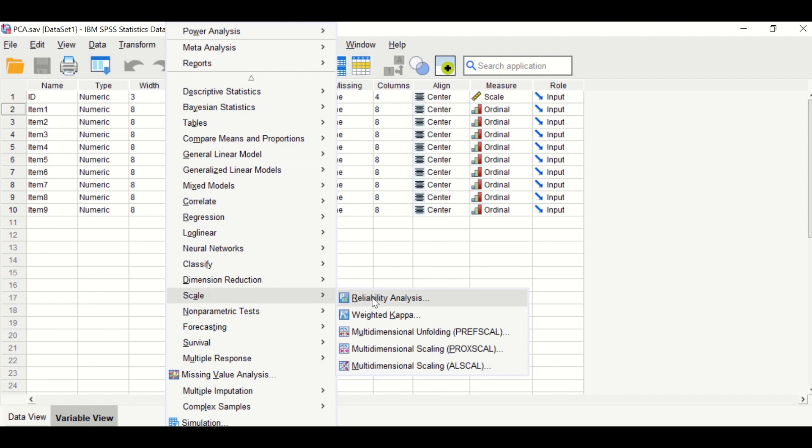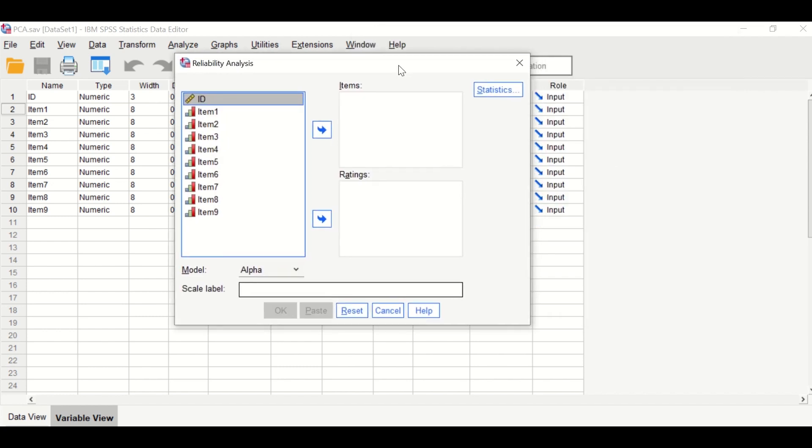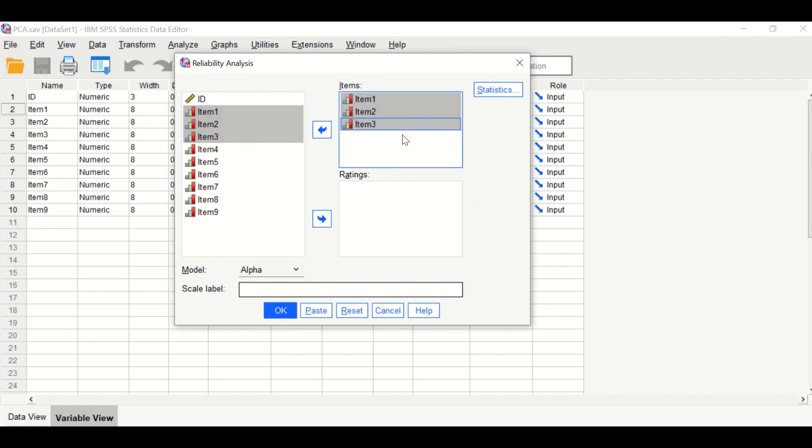I'm going to reset this window. In this window, select the items that measure the construct: item number one, two, and three. Drag them to the box here.